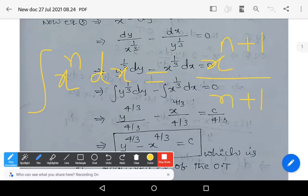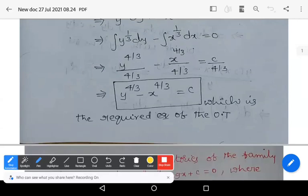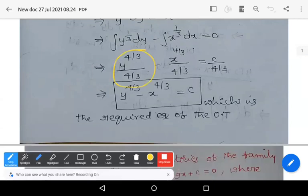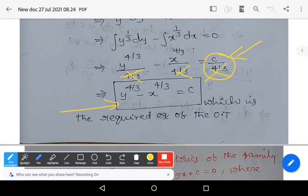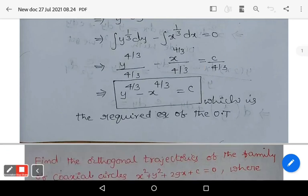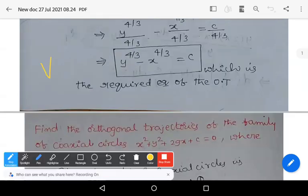Applying the formula: (1/3) + 1 = 4/3, so you get y^(4/3)/(4/3) − x^(4/3)/(4/3) = c/(4/3). Cancelling 4/3 on both sides gives y^(4/3) − x^(4/3) = c, which is the required equation of orthogonal trajectories. This is a very important problem for your end semester examination — must practice this problem.